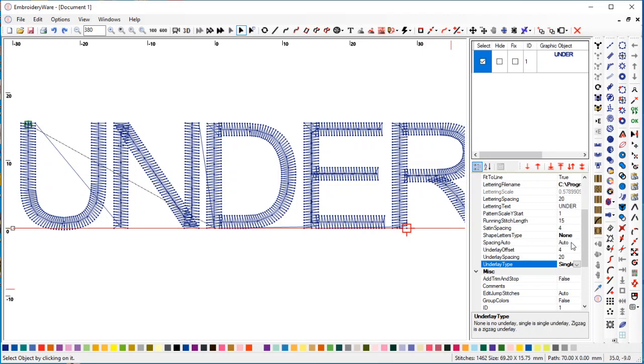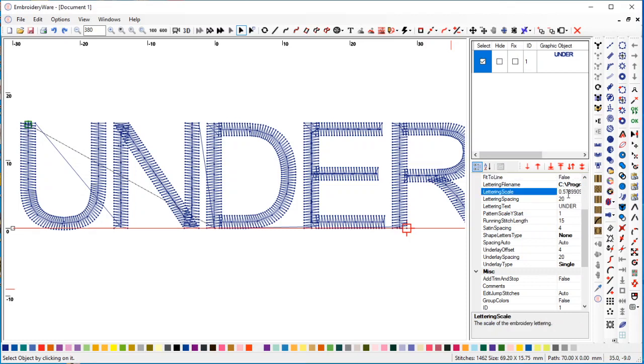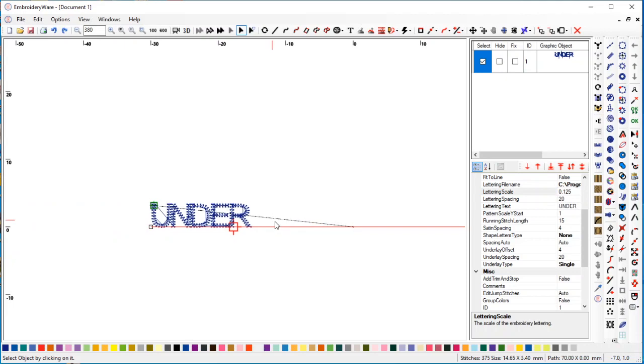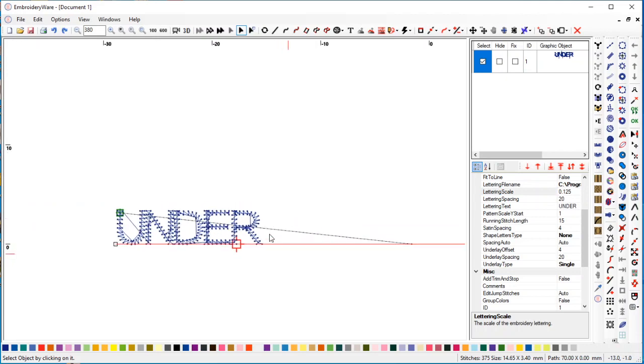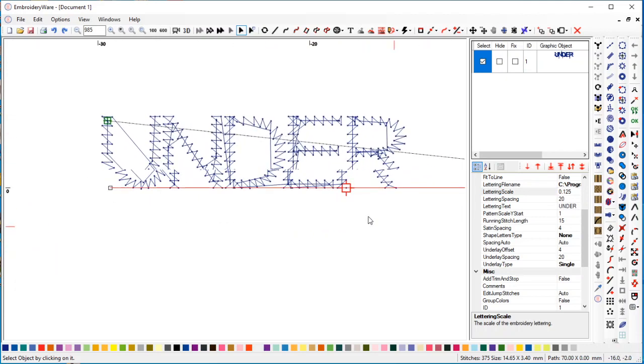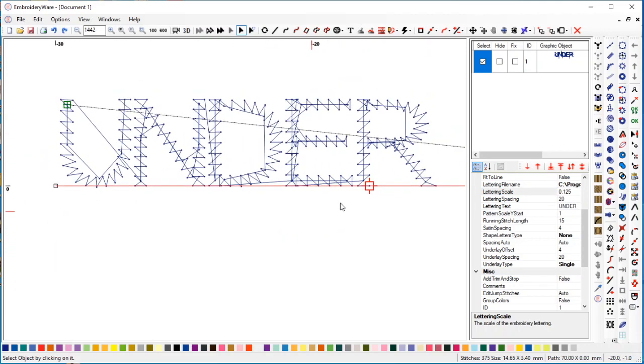I'm going to change the fit to line to false and make this let's say 8 inches, which is about 0.125. If we look at this closely, you'll see that there's running stitches under here now.